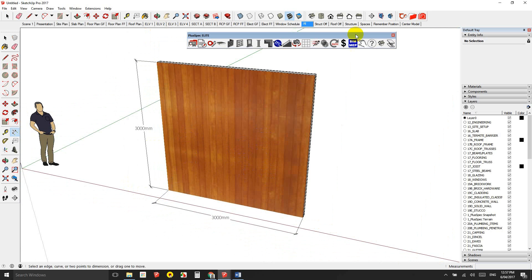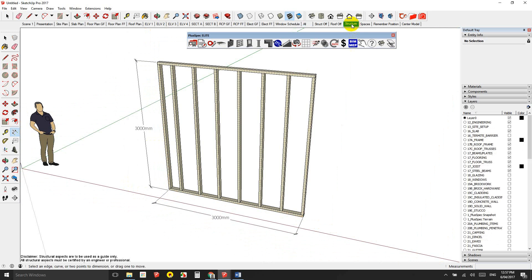And if we looked at the structure, we would have 1, 2, 3, 4, 5, 6, 7, 8 studs and two top plates. So I should have 10 pieces of timber there at three meters long or lumber.